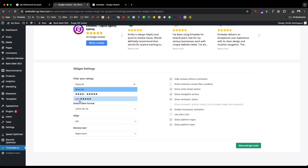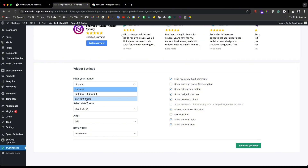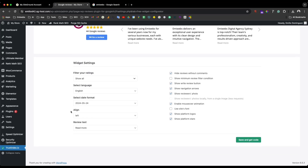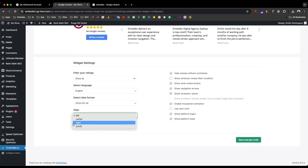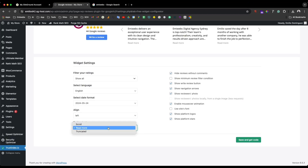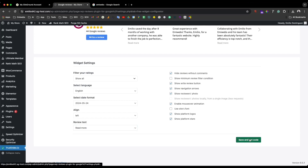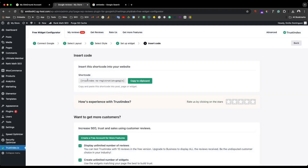In the widget settings you can configure functions according to what you want — whether to show all or just specific reviews, the language, date, alignment (left or center), review text, read more, scroll or truncate. Just check the options according to your requirements and then save and get the shortcode.